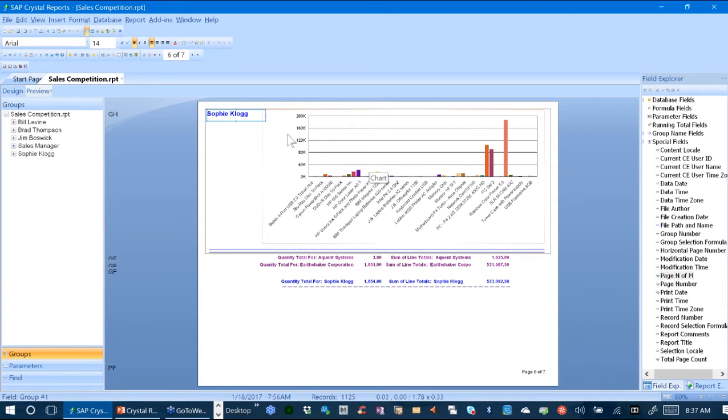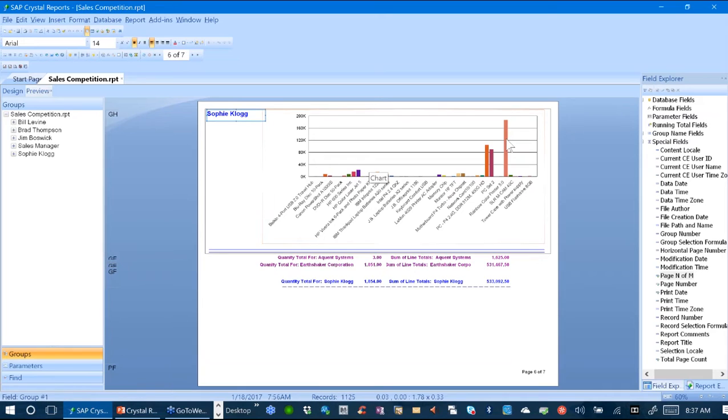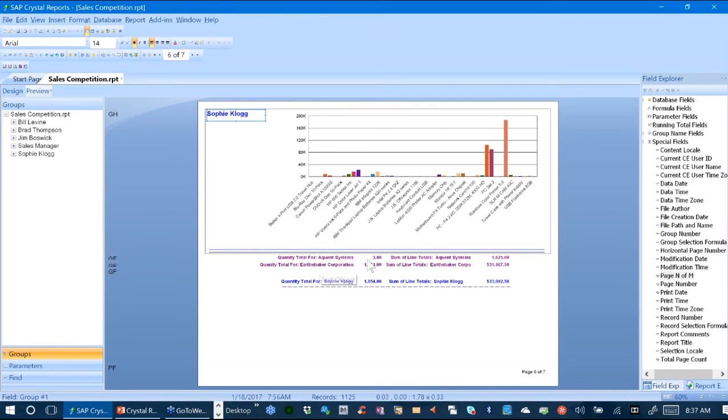In this graph, by salesperson, it's actually looking at the individual line items and how much of those line items have been sold by each salesperson. And then it's summarizing the sum of the lines.